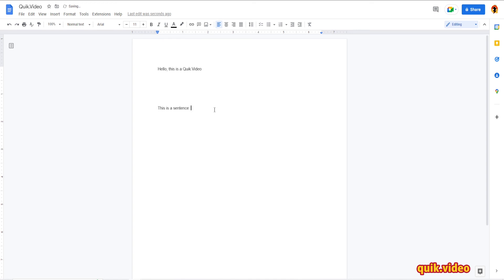So just know that when you disable track changes, any existing track changes that haven't been accepted or rejected will continue to appear in your document until you accept or reject them.